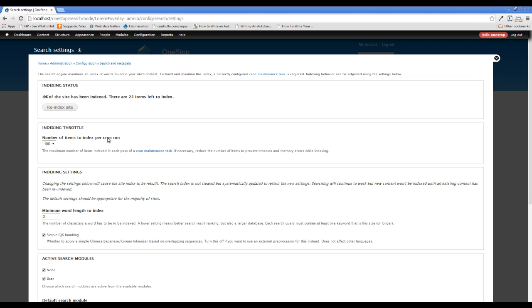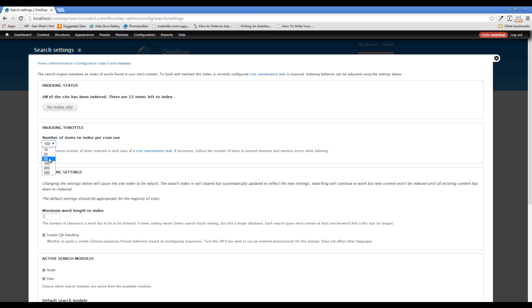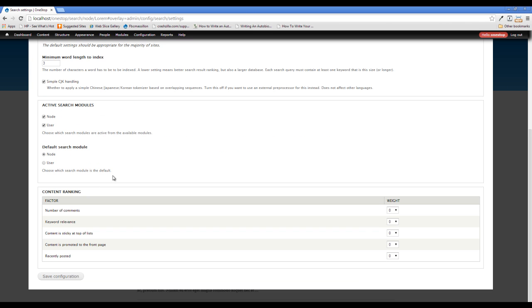You can index a certain number of items per run. 100 is pretty good. You can do 500, but sometimes it takes a while. And since we only have 23 items here, I'm just going to kind of leave this. I might drop it down to 50. And then we need to save that.